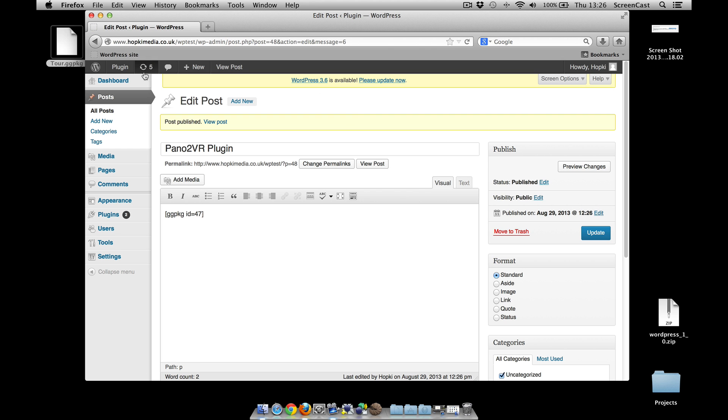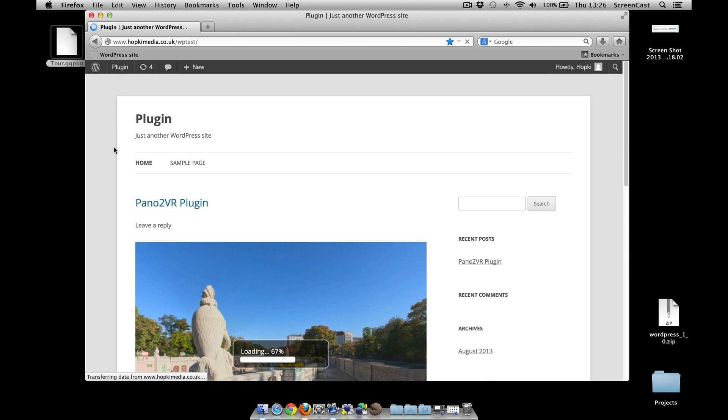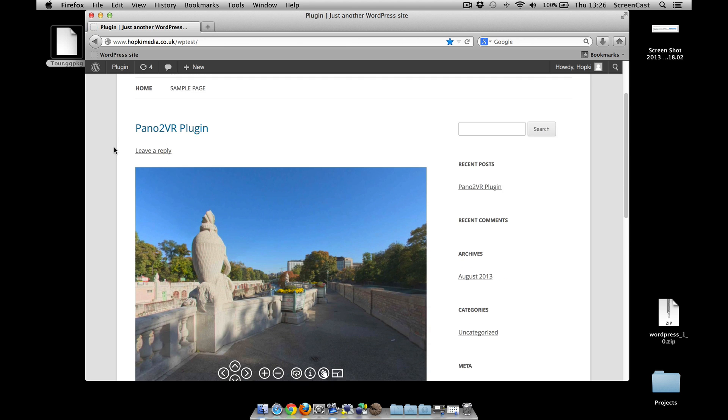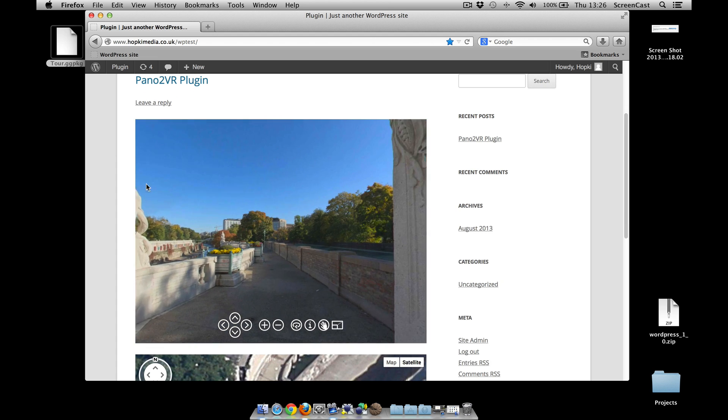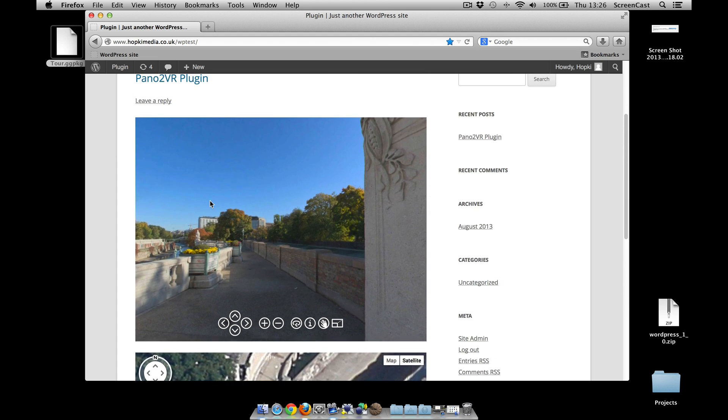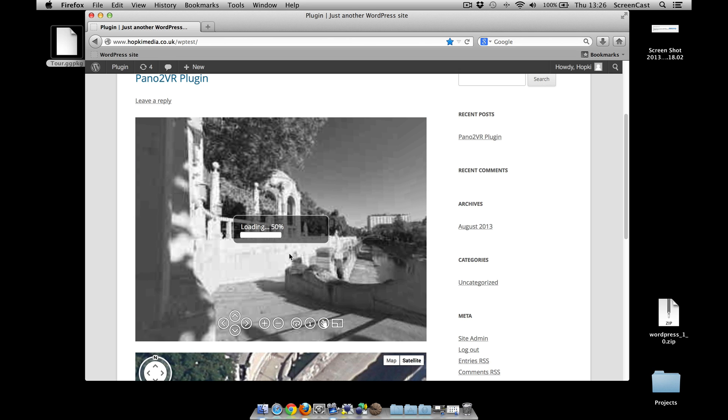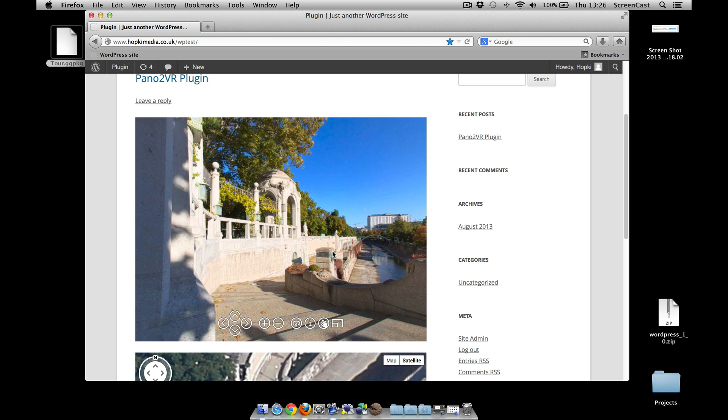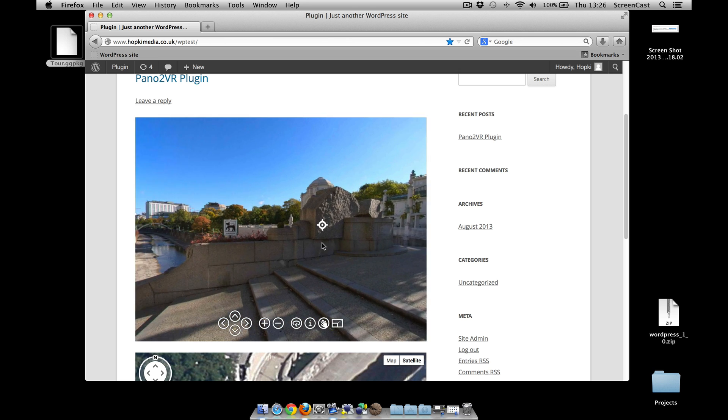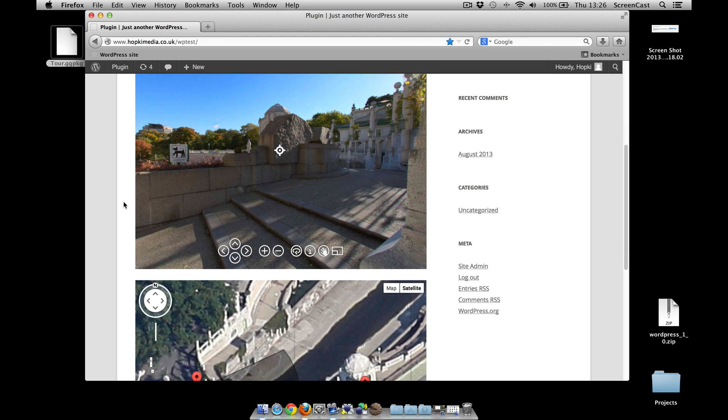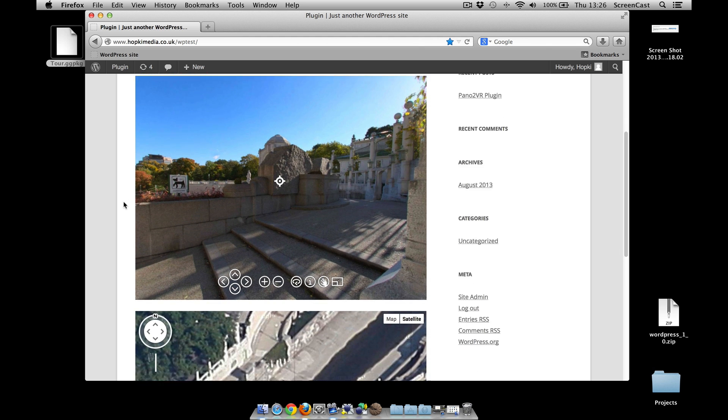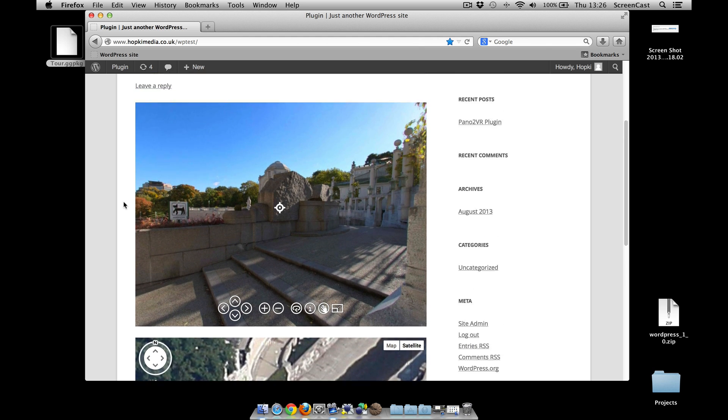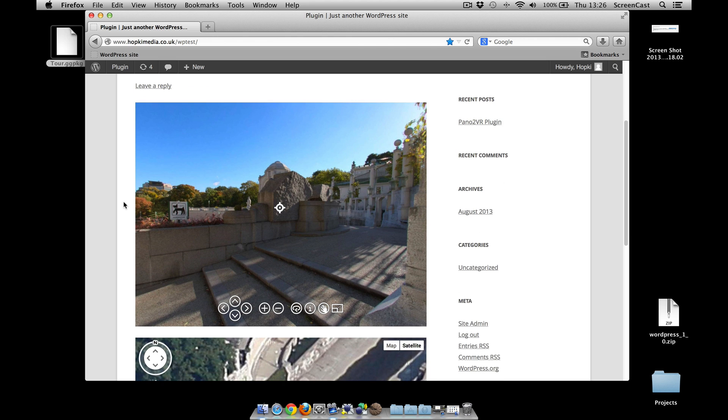Right, once done, view the site, and there is the Pano2VR already in with our map underneath it. And as it's a multi-node, we can click and there you go, you can have your tour there. It can be the HTML5 multi-resolution that's now in 4.5, and Object2VR as I say is exactly the same way. There you go, that's how to use the plugin and the packages from Object and Pano2VR. Thanks for watching.